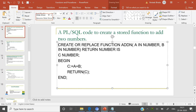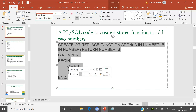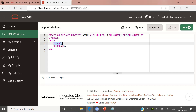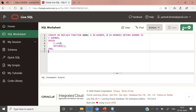Let us move to Oracle Live to implement this stored function. Let us copy this code and execute it. Here we are creating stored function add_n — it takes two input parameters A and B and returns the sum as NUMBER type. In the function body we perform the addition of A and B and store the result in C. C has been declared here, and the value of C is returned to the calling environment. The output is: function created.